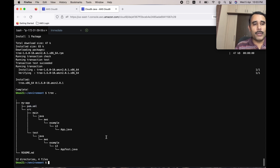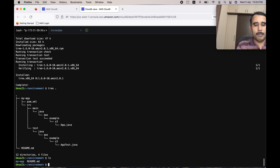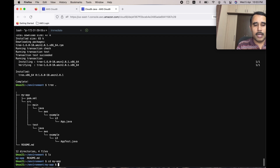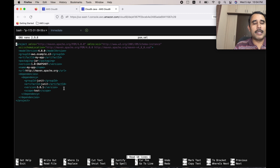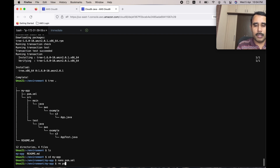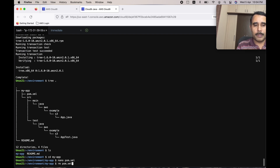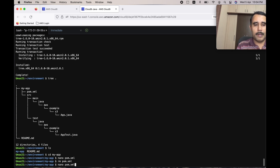Now we need to edit the pom.xml file. Do 'ls' to see MyApp, go to MyApp, and run 'nano pom.xml'. You can see that by default it has downloaded a Hello World program's pom.xml. Remove the existing pom.xml and create a new one with 'nano pom.xml'.